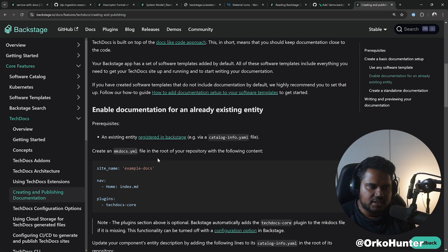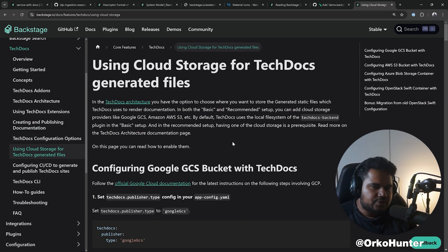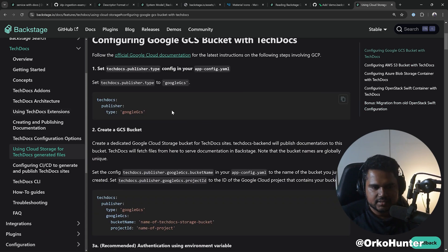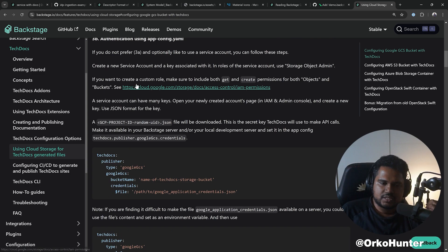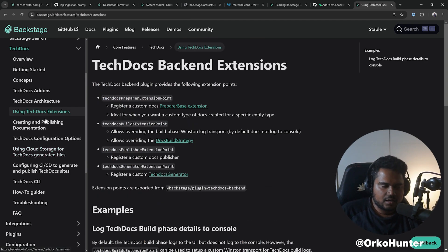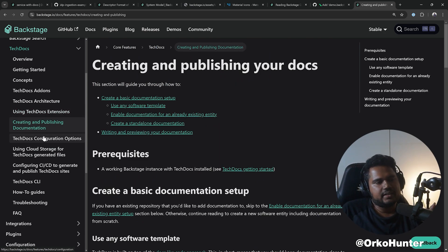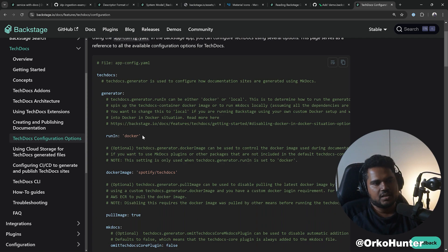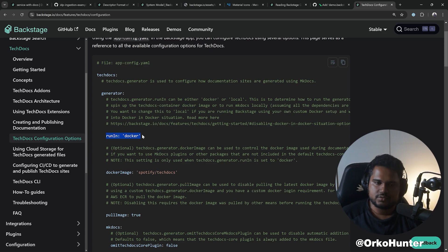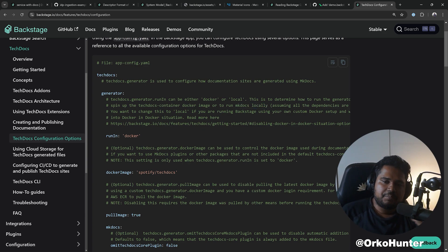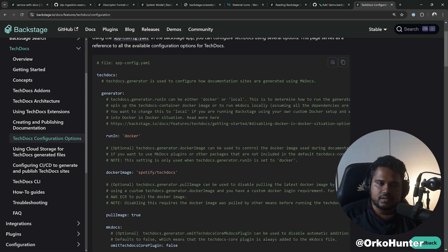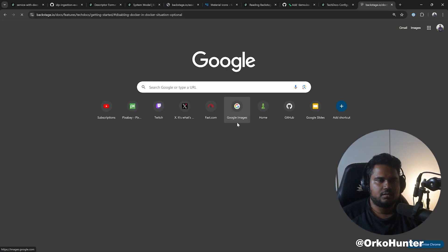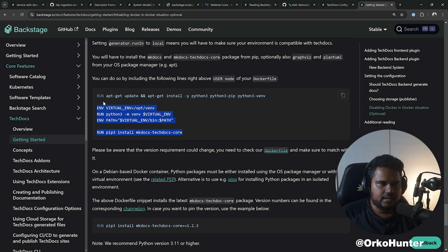If you want to set up your Google GCS, then you go to using cloud storage and then you choose how to configure this. There's few authentication mechanisms of configuring TechDocs. But when you deploy this, when you deploy your Backstage, you will be deploying this in your Docker image. So that is where you will not be able to use run in Docker because that will create Docker inside Docker situation. So you need to switch this to local. But when you switch this to local, you will have to ensure that your MkDocs and everything is installed locally.